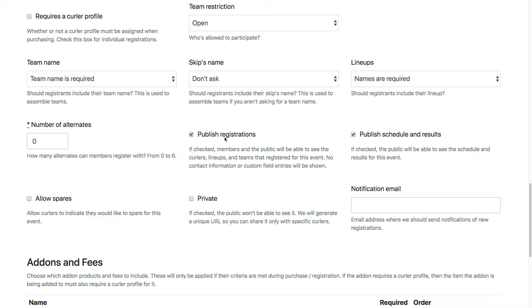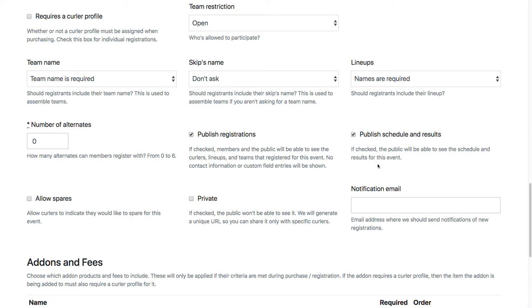Publish registrations - this is optional. All this does is just puts a registrations tab on the competition on the public side. And then if the public clicks on that tab, if members click on that tab, then they'll see who's already registered. And the information that they'll see is really just the team name and potentially the lineup that's been submitted. But you can leave this off if you don't want that to show up.